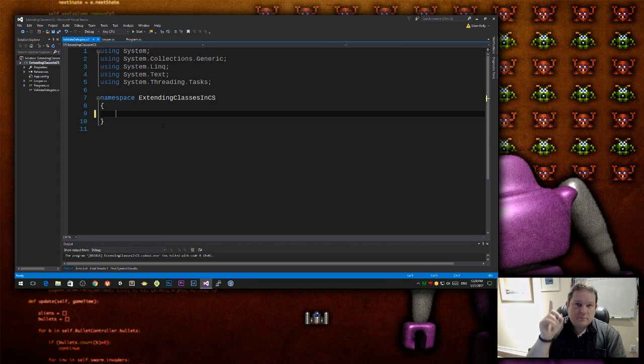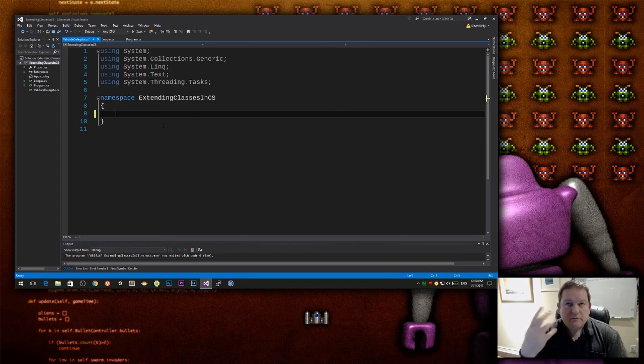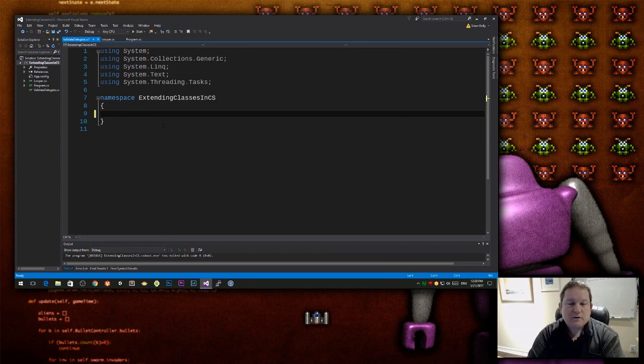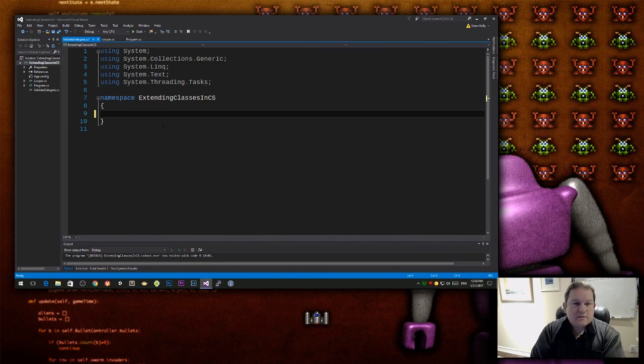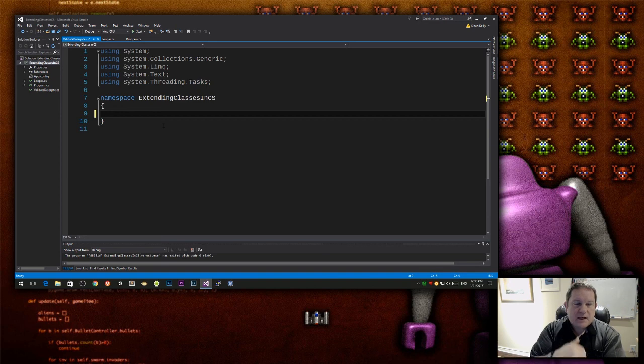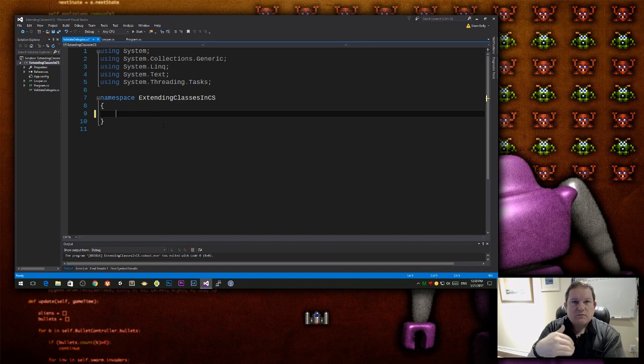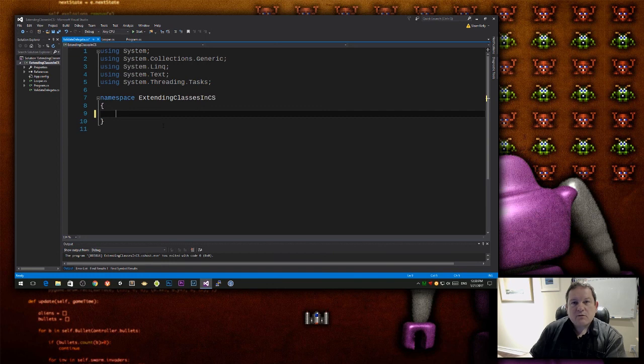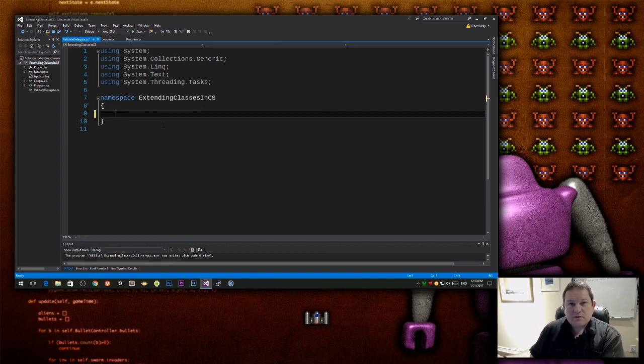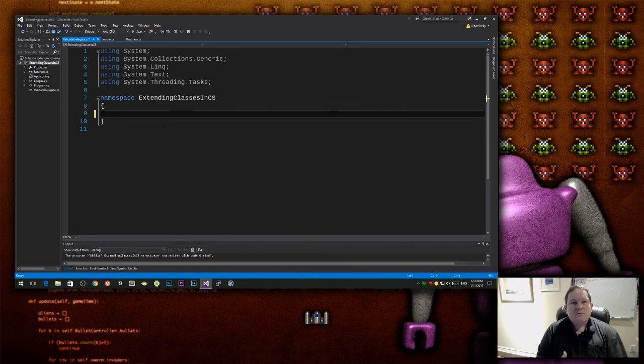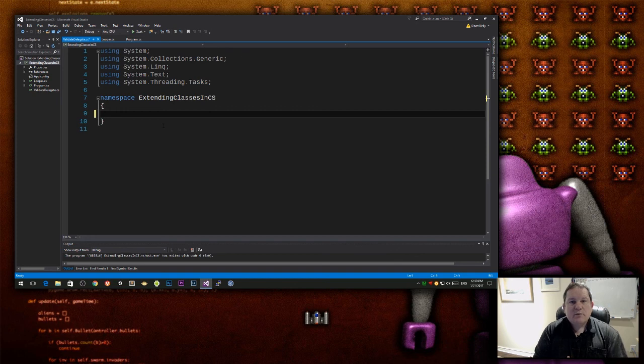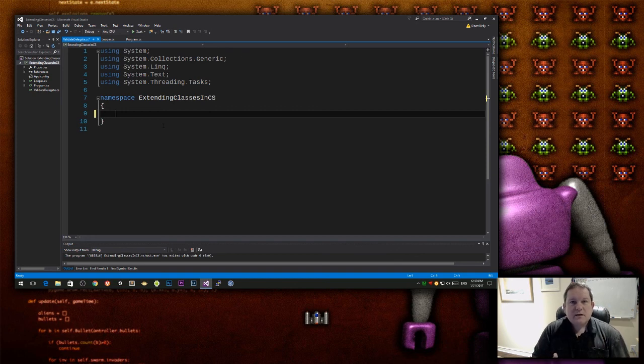A delegate is kind of like in C++ you have function pointers, and again the parent video to this is floating around somewhere in one of the cards. A delegate allows me to call a function that I don't know at the time of writing this. So someone else can come along and use my class and get it to call their function, and then my class can then do something different based upon the input from there.